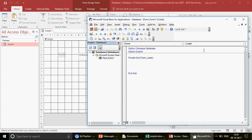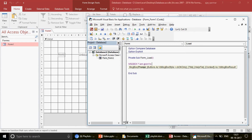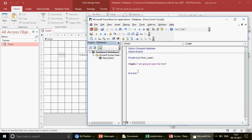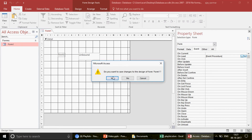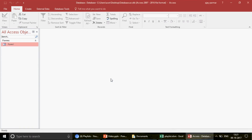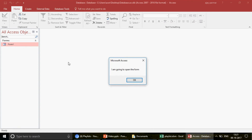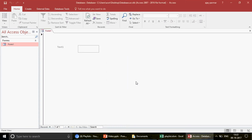Let's write a simple message box — for example: 'I am going to open the form for you.' I close the VBA window, close Form 1 and save changes. Now when I double-click to open Form 1, before the form appears you'll see the message box. I click OK and the form opens. This is called the Load event.